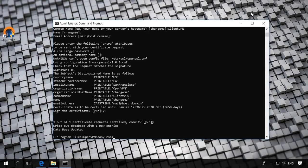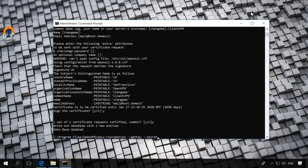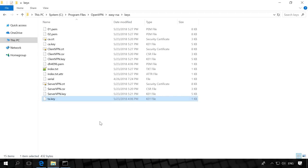Now, let's generate the key TA-key for packet authentication. To do it, run the command openvpn-genkey-secretkeys-ta-key. As a result, in the folder Easy RSA Keys, a new file named TA-key will appear. OK, the key business is over.